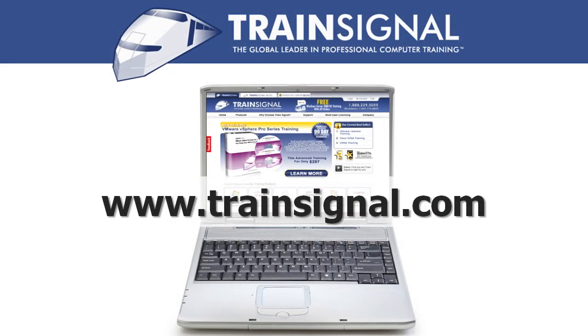Thanks for watching. For more information regarding our training videos, please visit www.trainsignal.com.